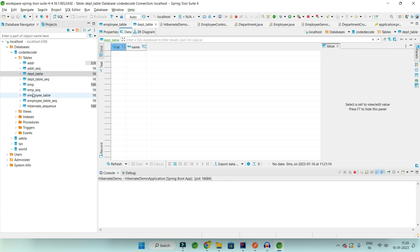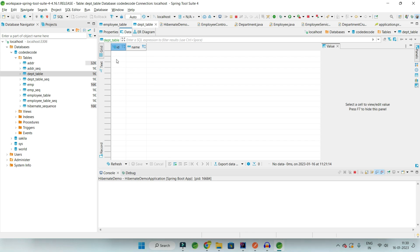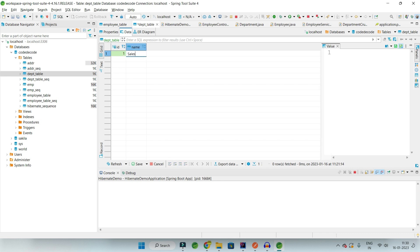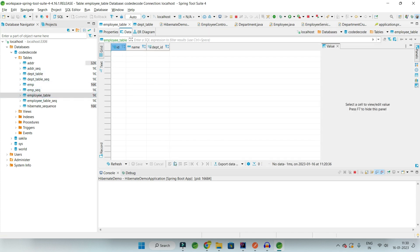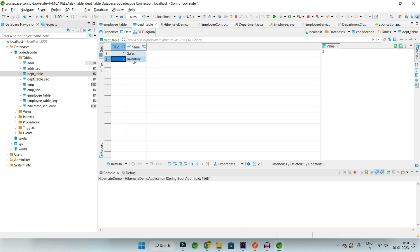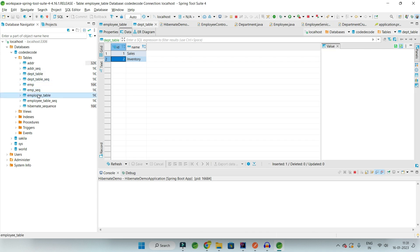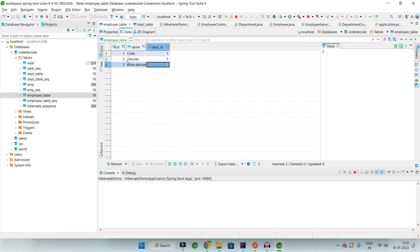This is my Department table and this is my Employee table — both empty right now. I'll add two departments: Sales and Inventory. In the Employee table I'll add some data. Now we have two departments — one (Sales) and two (Inventory) — and three employees: two belonging to department one and one belonging to department two.